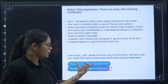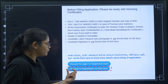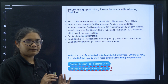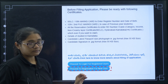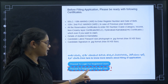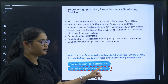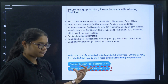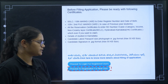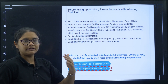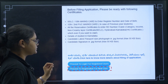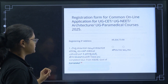On the registration page you have two options: 'Proceed to login for registered users' and 'Proceed to registration for new user.' If you haven't registered at all, click 'Proceed to registration for new user.' If you have already registered, click the other option to go directly to fill the application form.